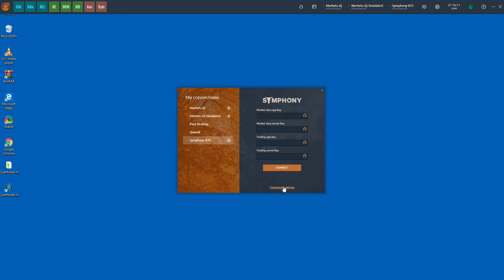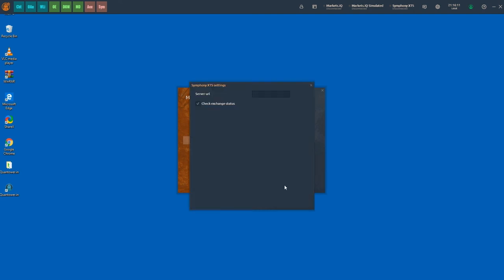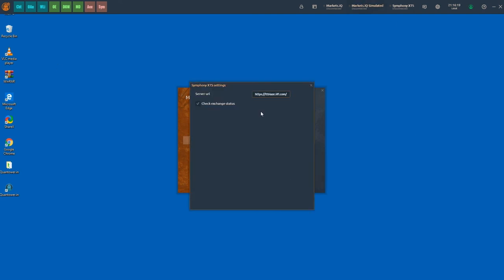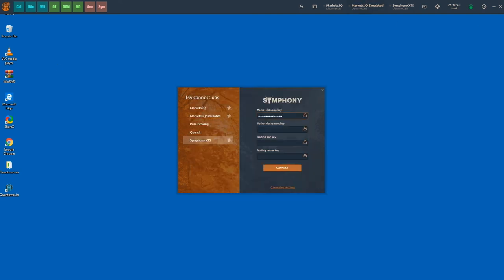Select the desired connection, for example Symfony XTS, and enter the connection settings provided by your broker, as well as the market data and trading API keys. And click on connect.